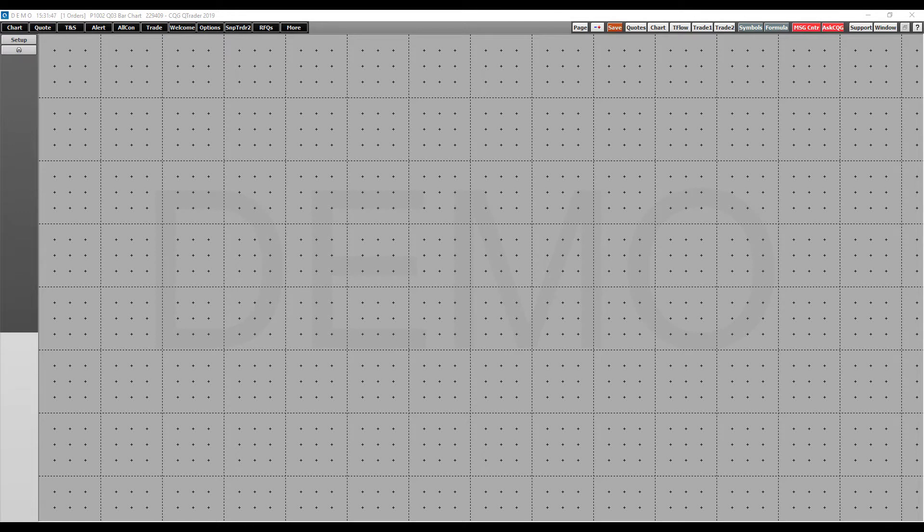Hi, this is Jake from Optimus Futures, and in this video, I'm going to be showing you how to place orders and modify them directly from a chart on CQG QTrader.